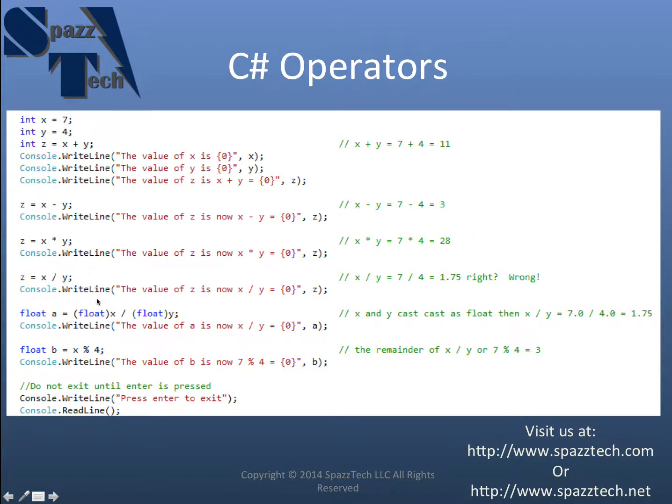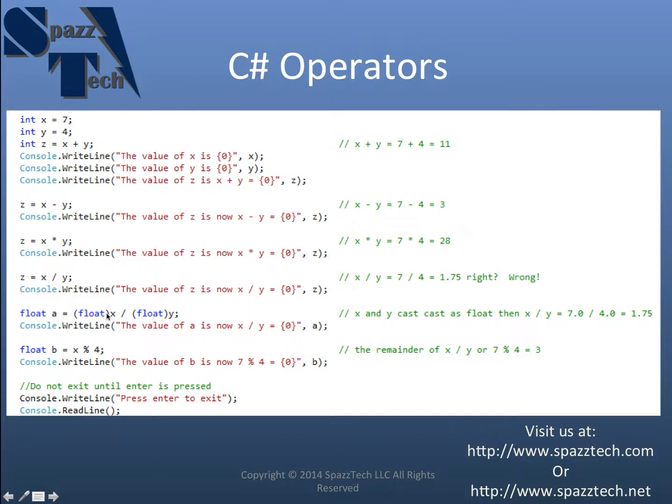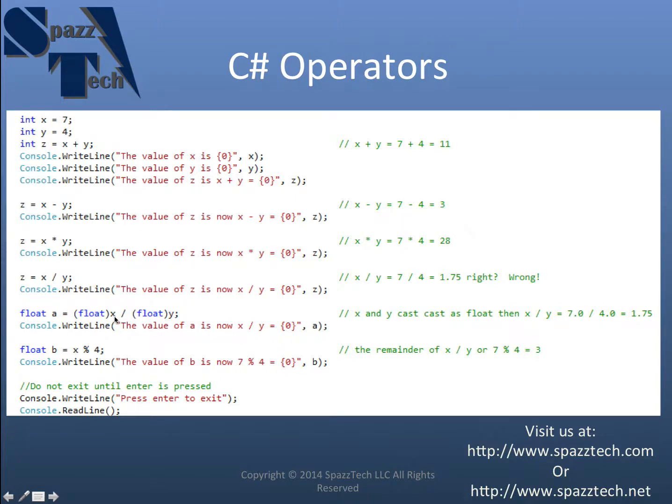I can treat x and y as float variables by putting float in front of them inside of the brackets here. So by putting this float here in brackets in front of the x, this equation is going to treat x as a float rather than an integer.